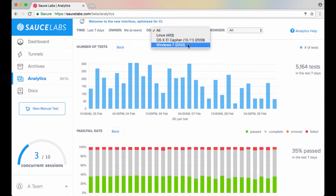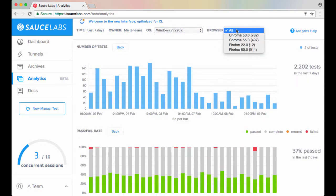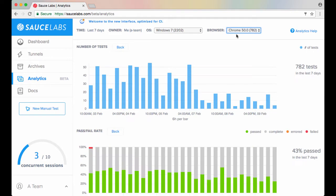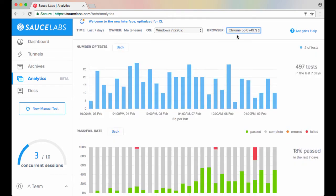As you select options in the filters, the metrics update automatically. This is a good way, for example, to easily compare test performance across two browsers on the same operating system.